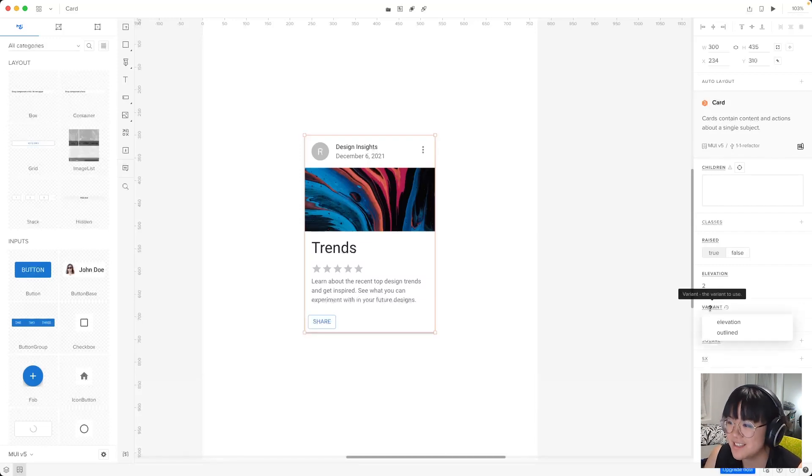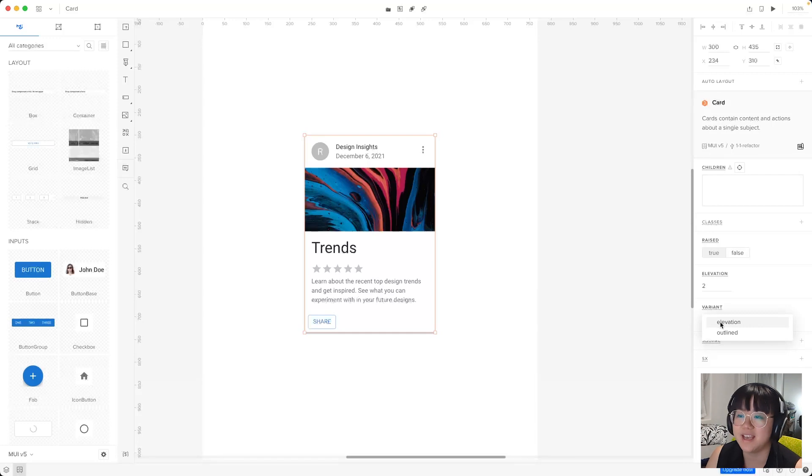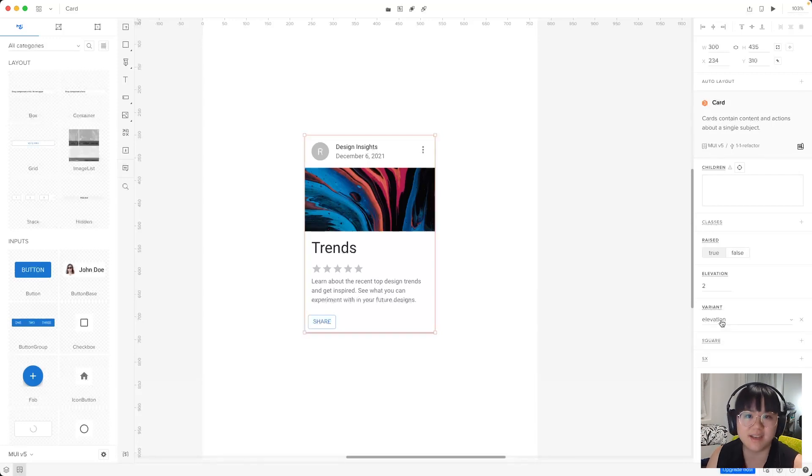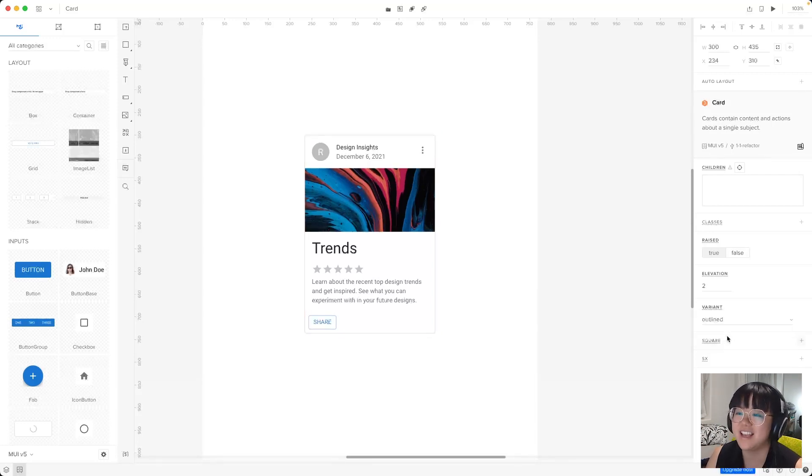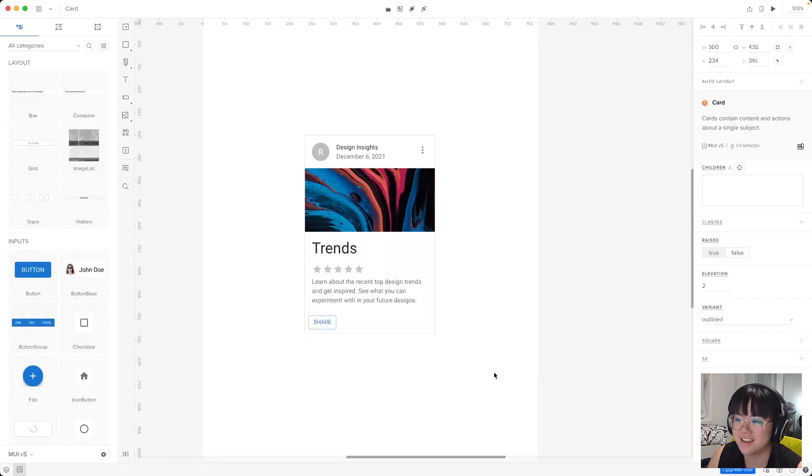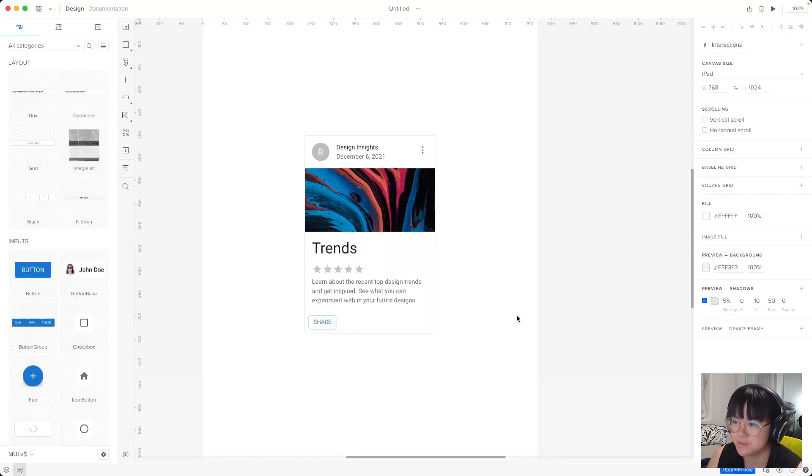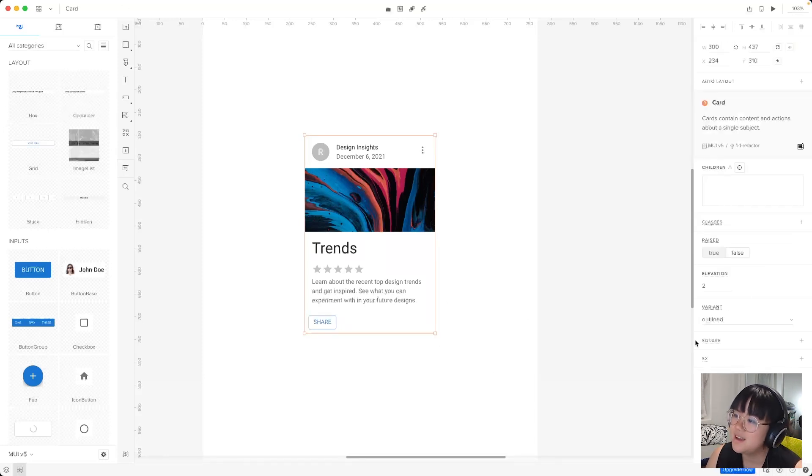Next up, there's variant. Now this just lets us choose if we want the elevation variant, which has the shadow, or if we want the outline variant, which is just an outline with no shadow.